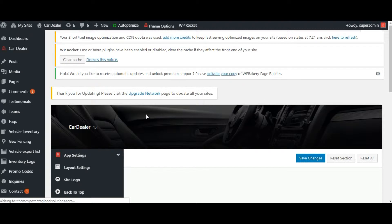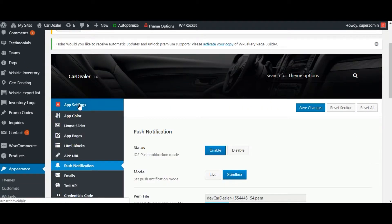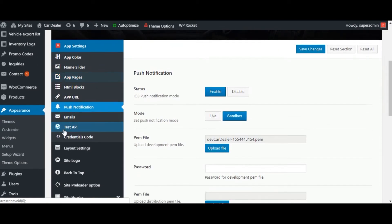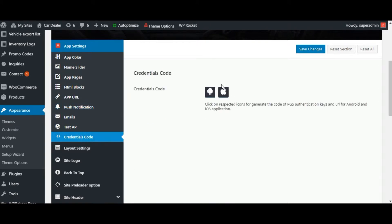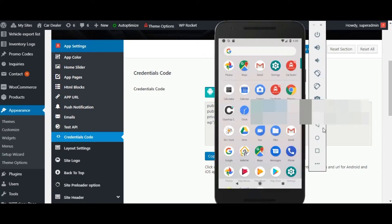Click on CarDealer tab, open theme options in that. Here all the application level settings are available. Once you are done with the setup of the Android application, you can run the application.